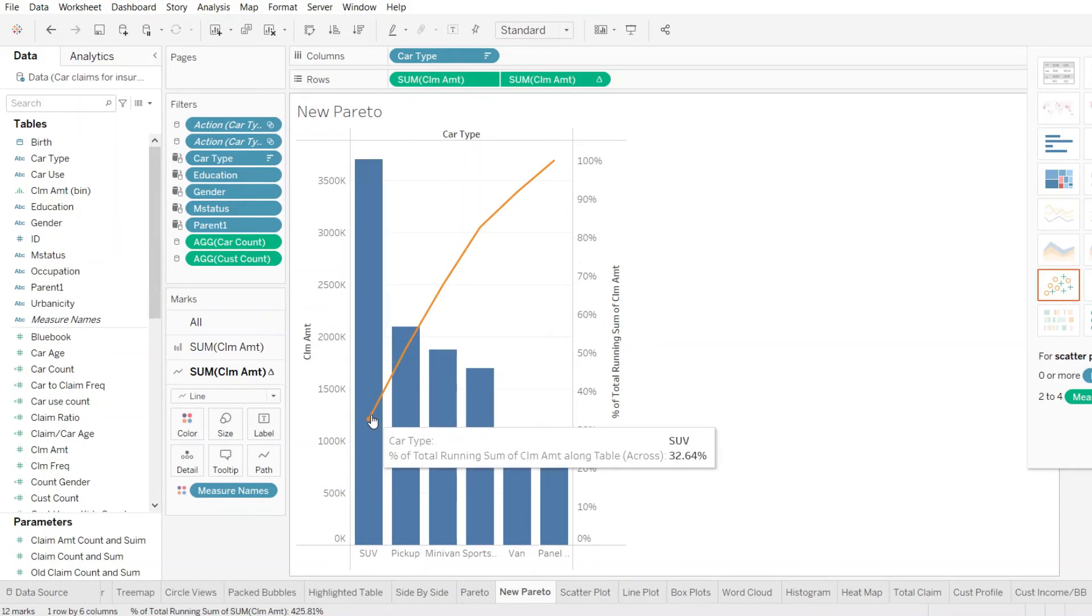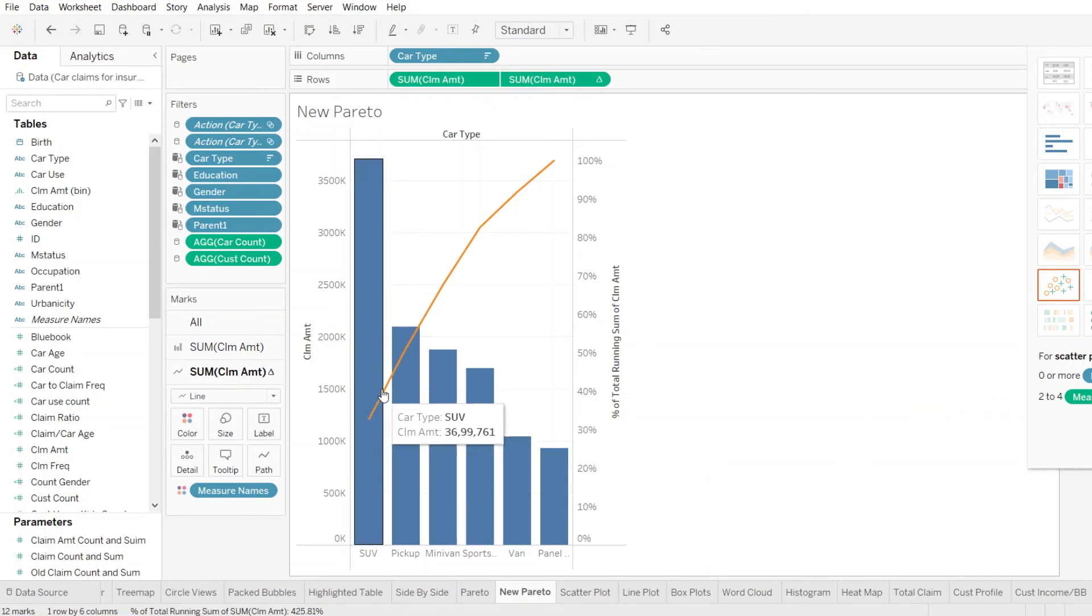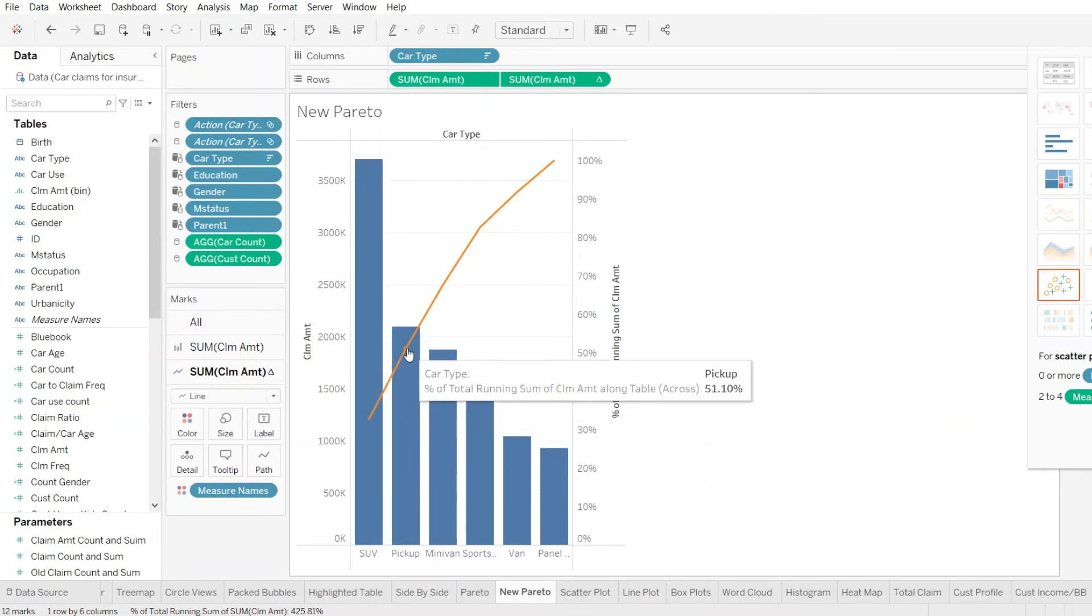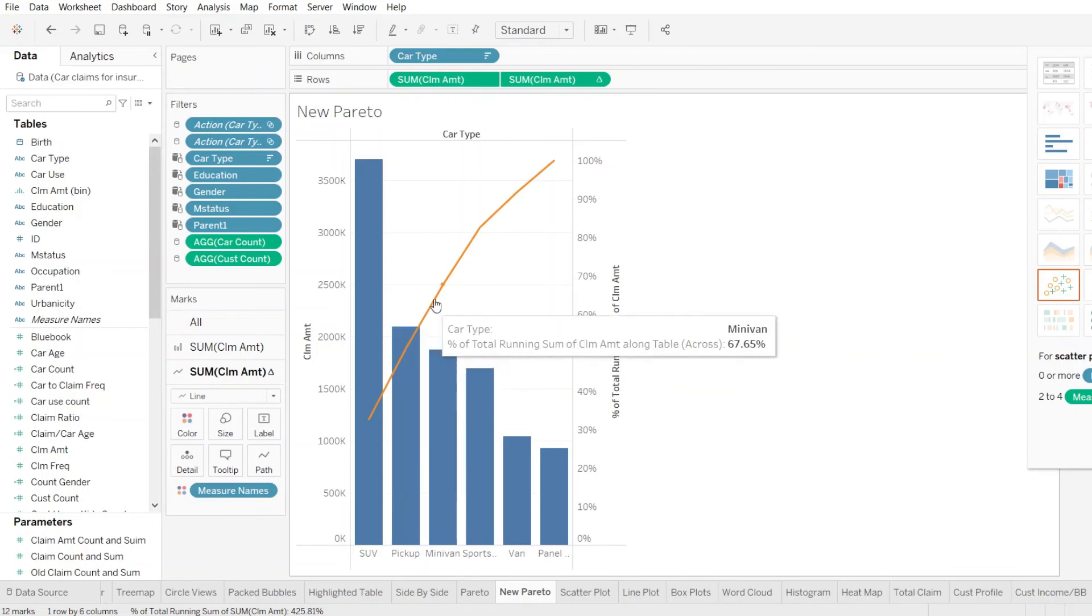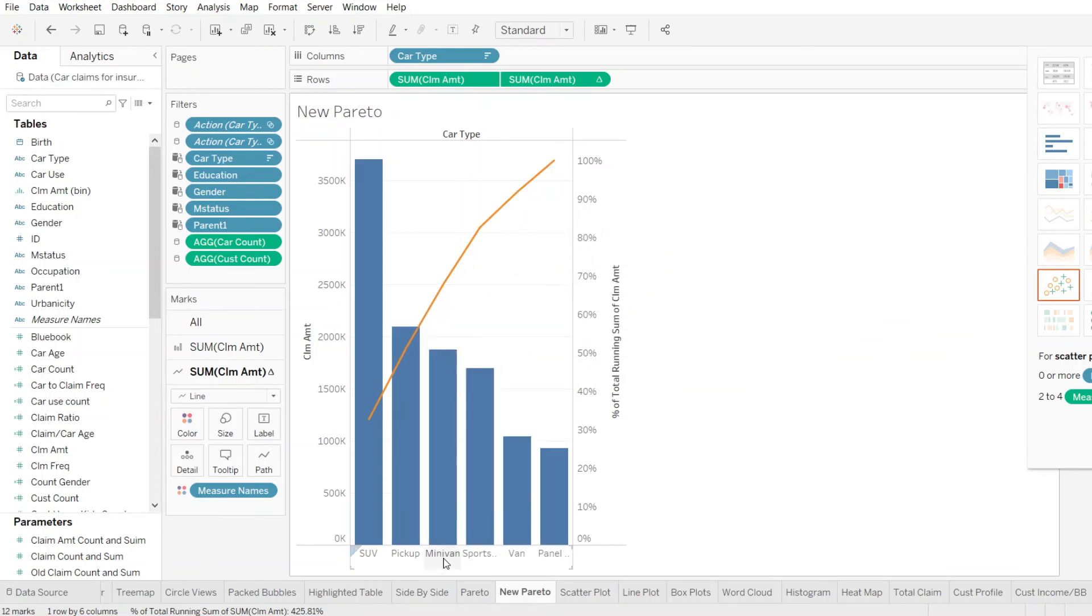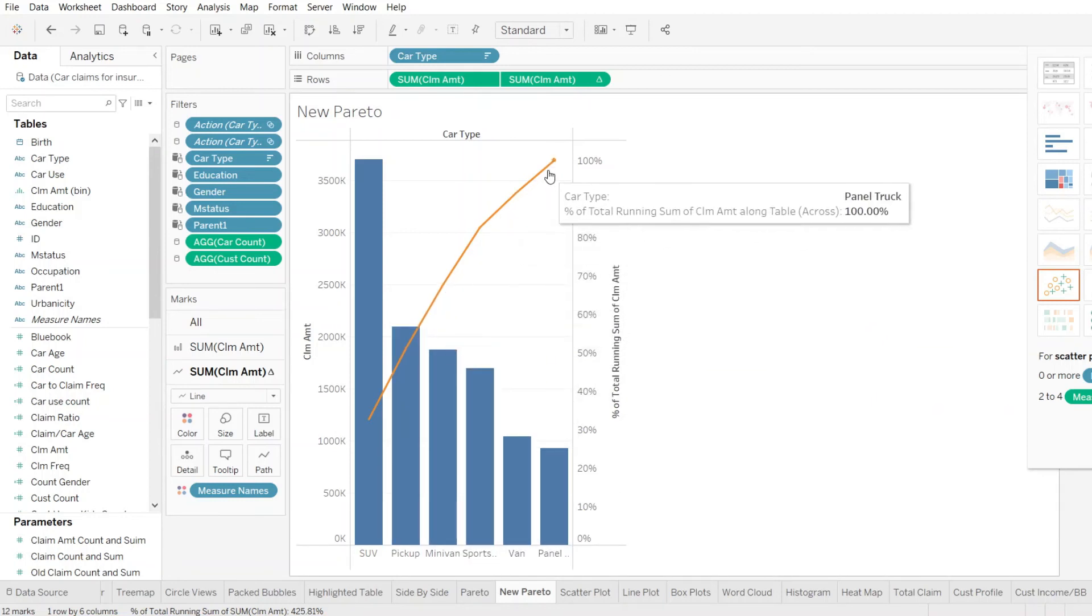In other words, SUV with 32% and pickup around 19% adds up to total about 51% of the total claims made are between these two car types. So that half of the claims made are for SUV and pickup and rest 50% is distributed amongst the other four car types.